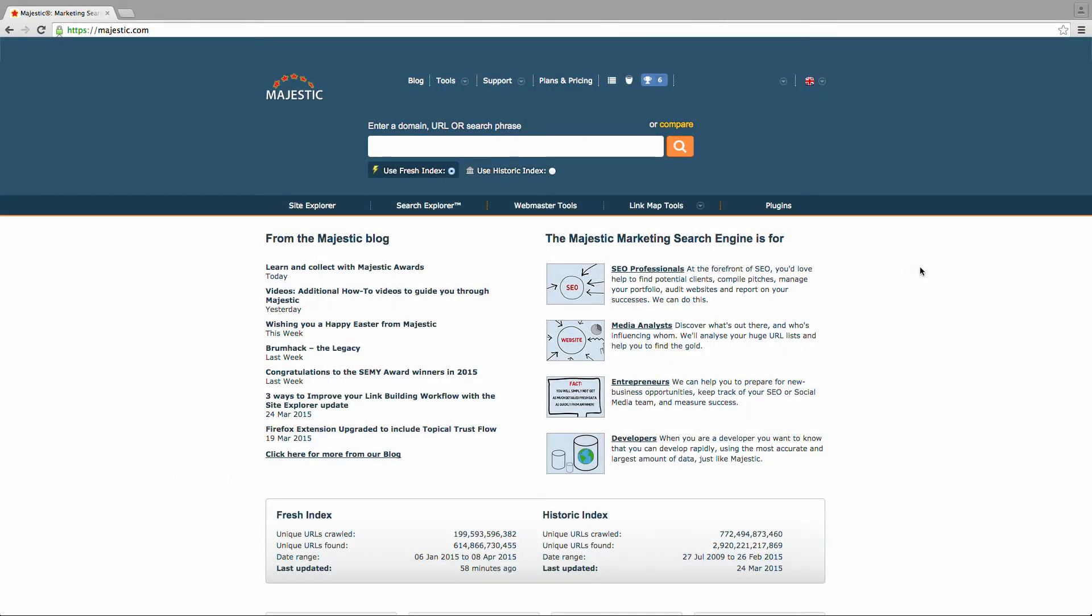Welcome to the Majestic Neighbourhood Checker tutorial, which shows you how to tell if a site's links are coming from the same server or server farm.